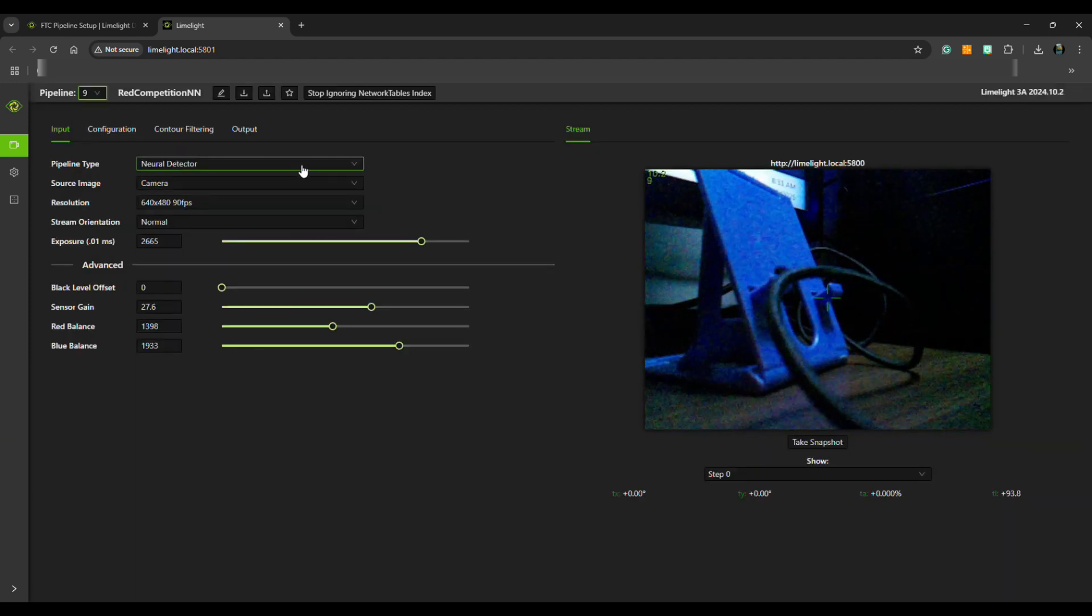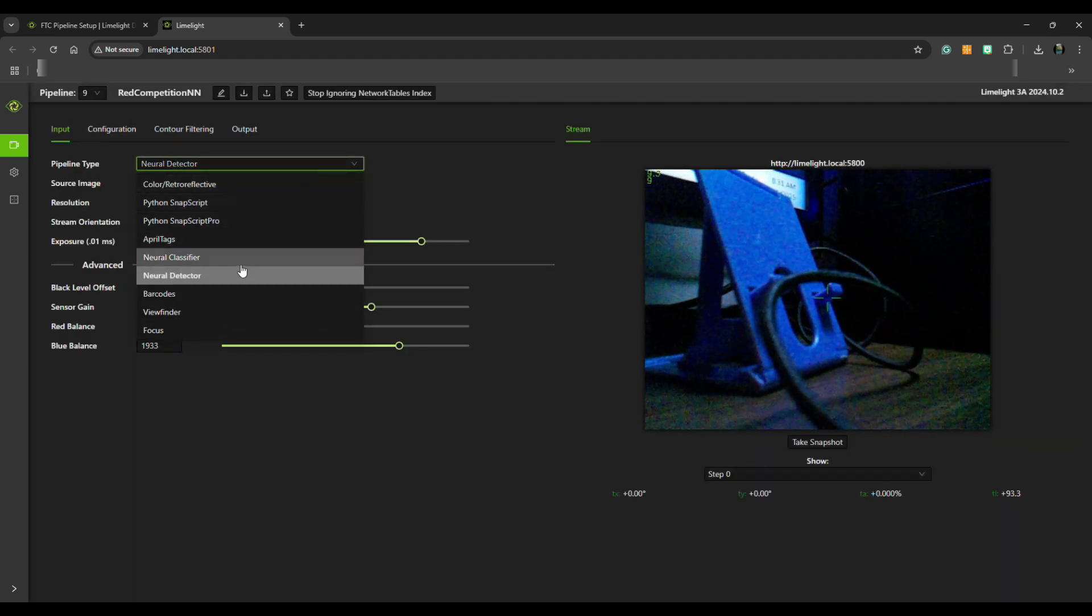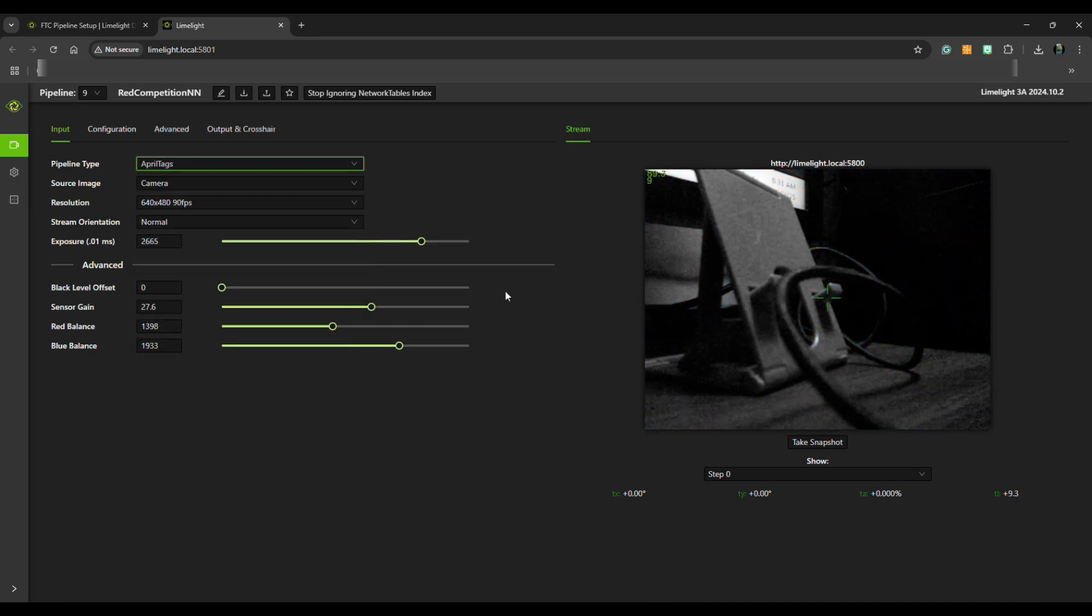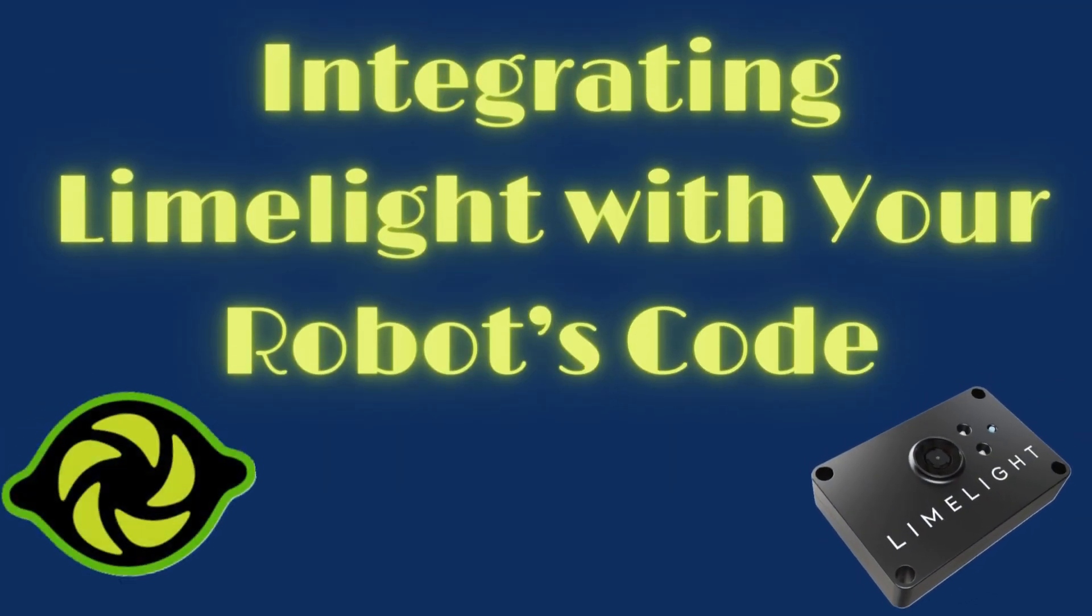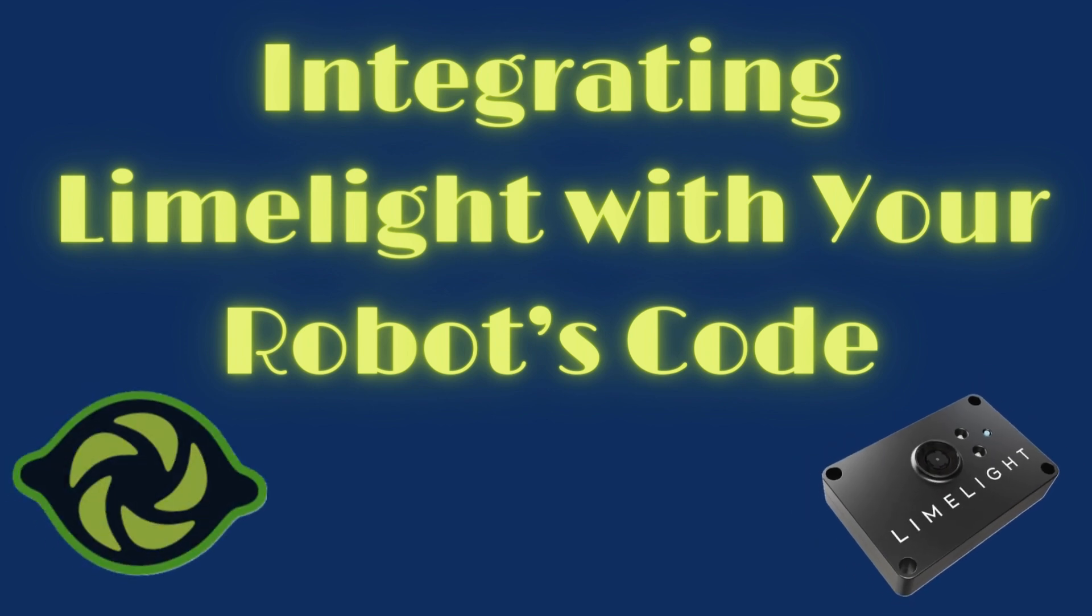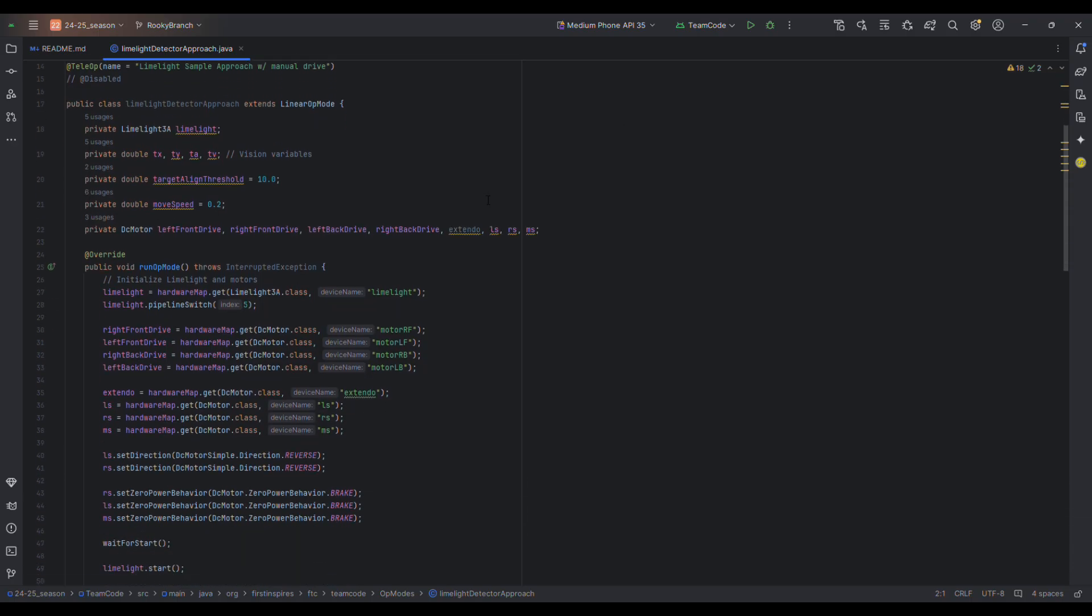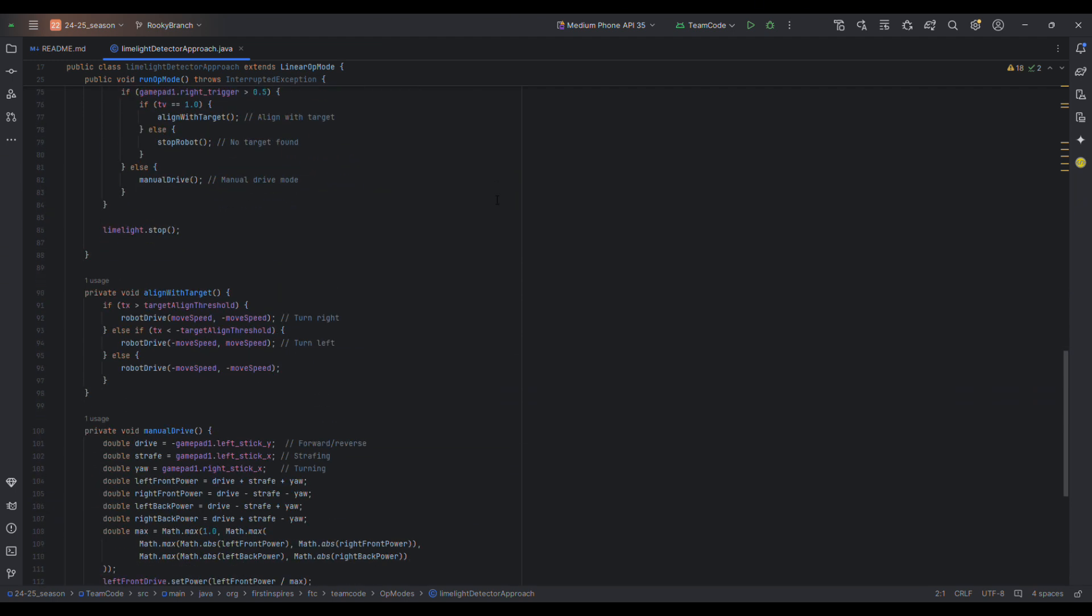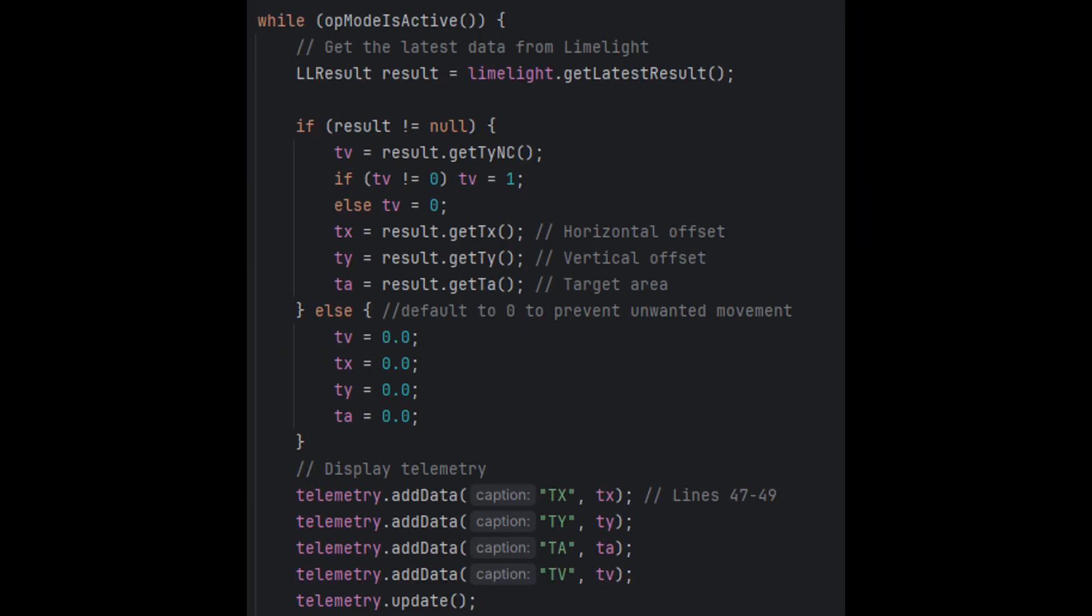This data can then be sent to your robot's code to make decisions. Now that your Limelight is set up, let's talk about integrating it with your robot's code. Limelight has FTC-specific packages that can be imported into your code to allow for easy and efficient control over the Limelight and its outputs.